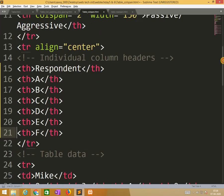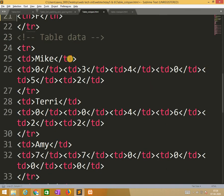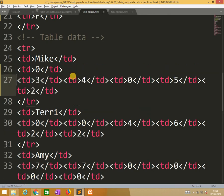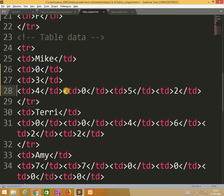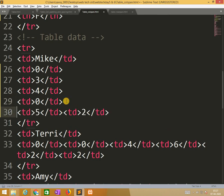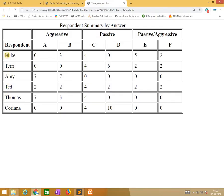If you go for down, Mike, zero, three, four, again zero, five, two. So see, these are the values available. Mike, zero, three, four, zero, three, two. Right, similarly.